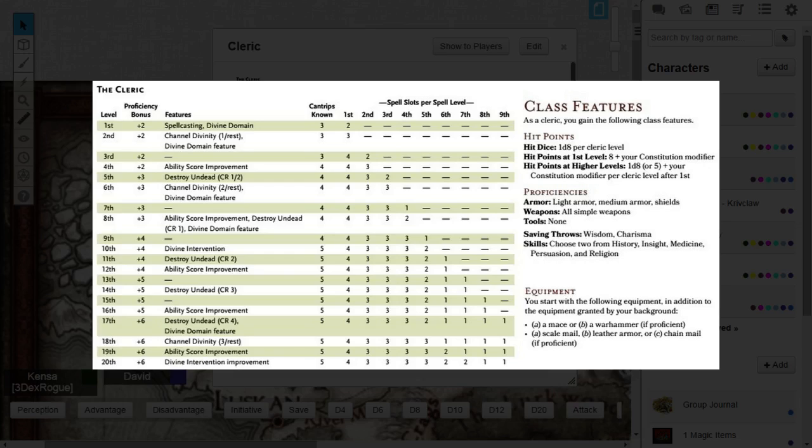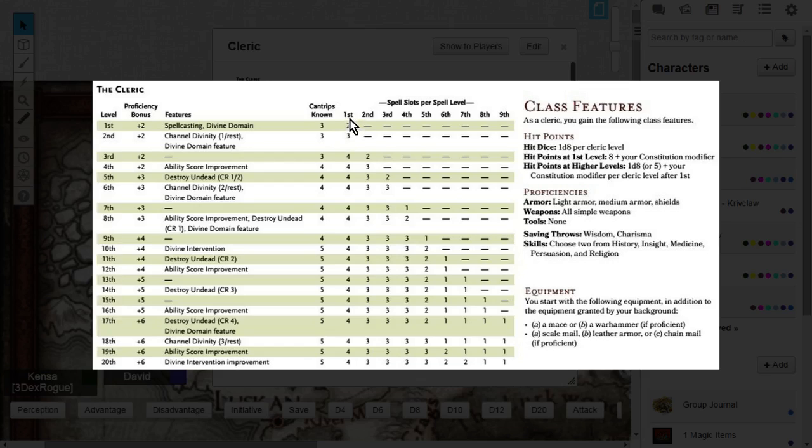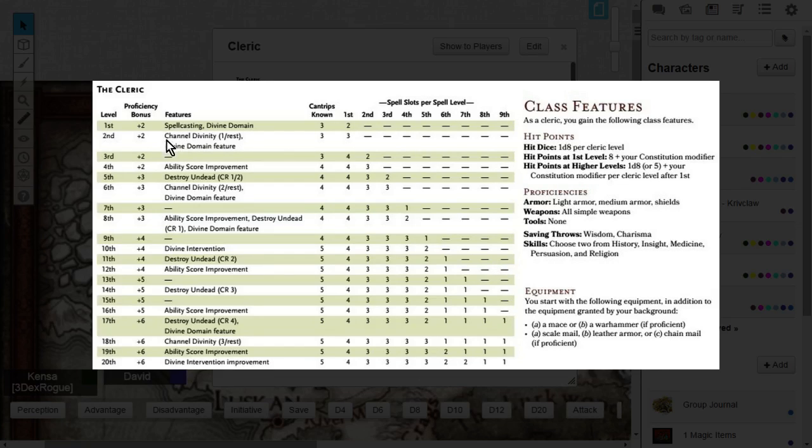The Cleric, from level 1 to 20, gets a multitude of class features already for the baseline of Cleric. You get cantrips, you can cast spell levels 1 through spell level 9, you'll get Channel Divinity, which is a major mechanic of the Cleric involving Turn Undead and other things depending on the domain that you choose.